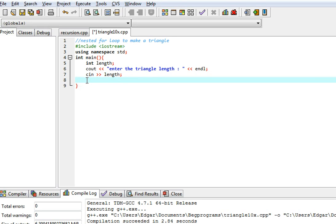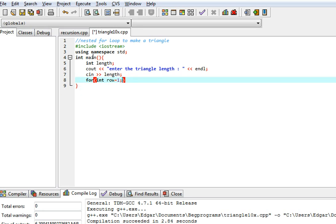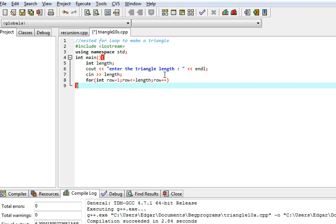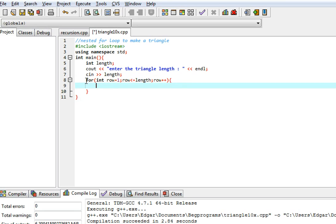Now this is where we use the for loop. The first for loop is going to deal with the rows. As long as the row is less than or equal to the length, it's going to keep adding one to the row — row plus plus — and we make brackets for it because the second for loop is going to go inside this for loop.